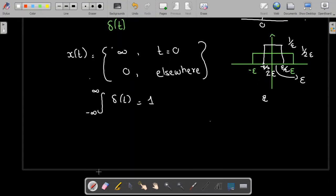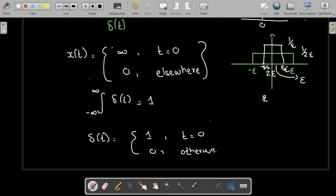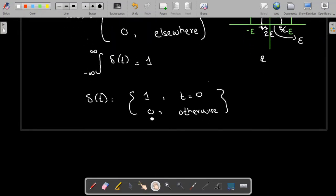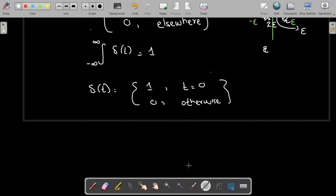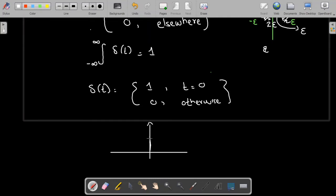We define the unit impulse signal as: delta of t equals one for t equal to zero, and zero otherwise. So the unit impulse signal has a magnitude of one at t equal to zero and zero at all other values. To plot this signal, I simply draw an impulse at t equal to zero on the t-axis. This is my delta of t signal — the unit impulse signal — with magnitude one at t equal to zero and zero otherwise.